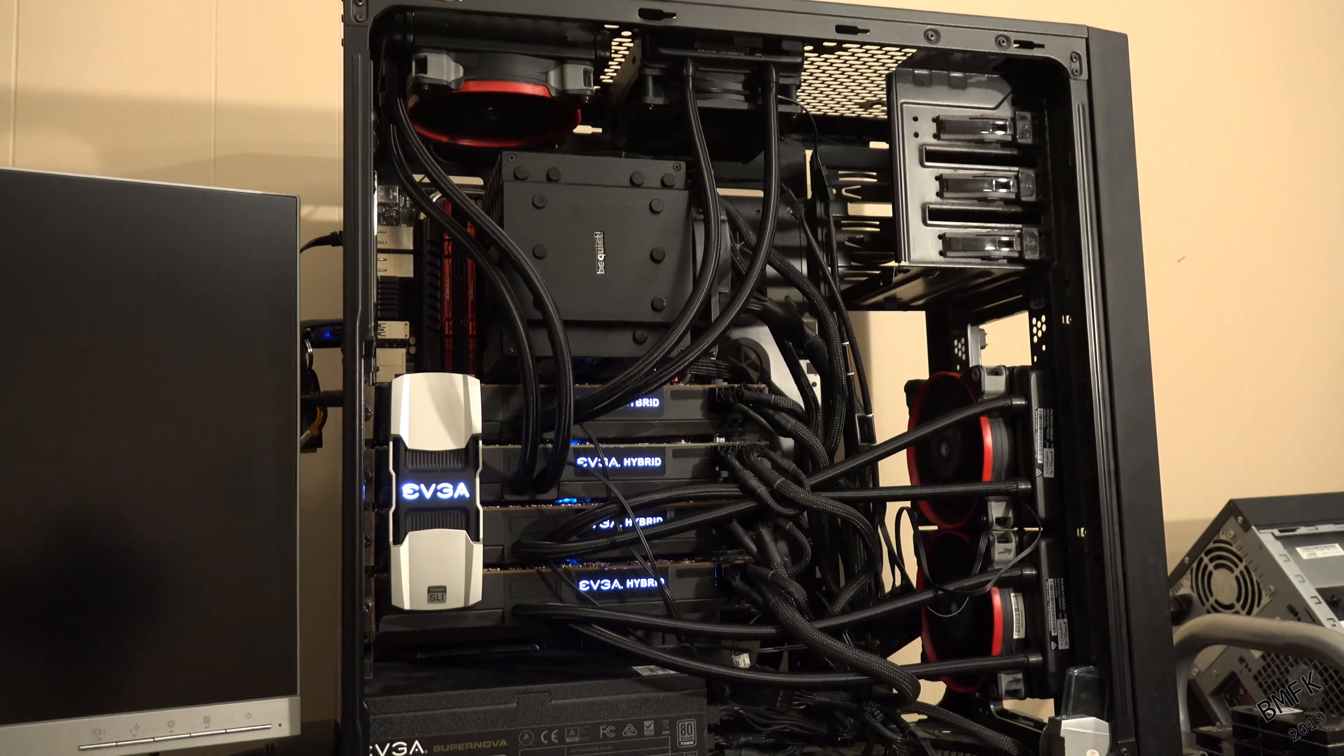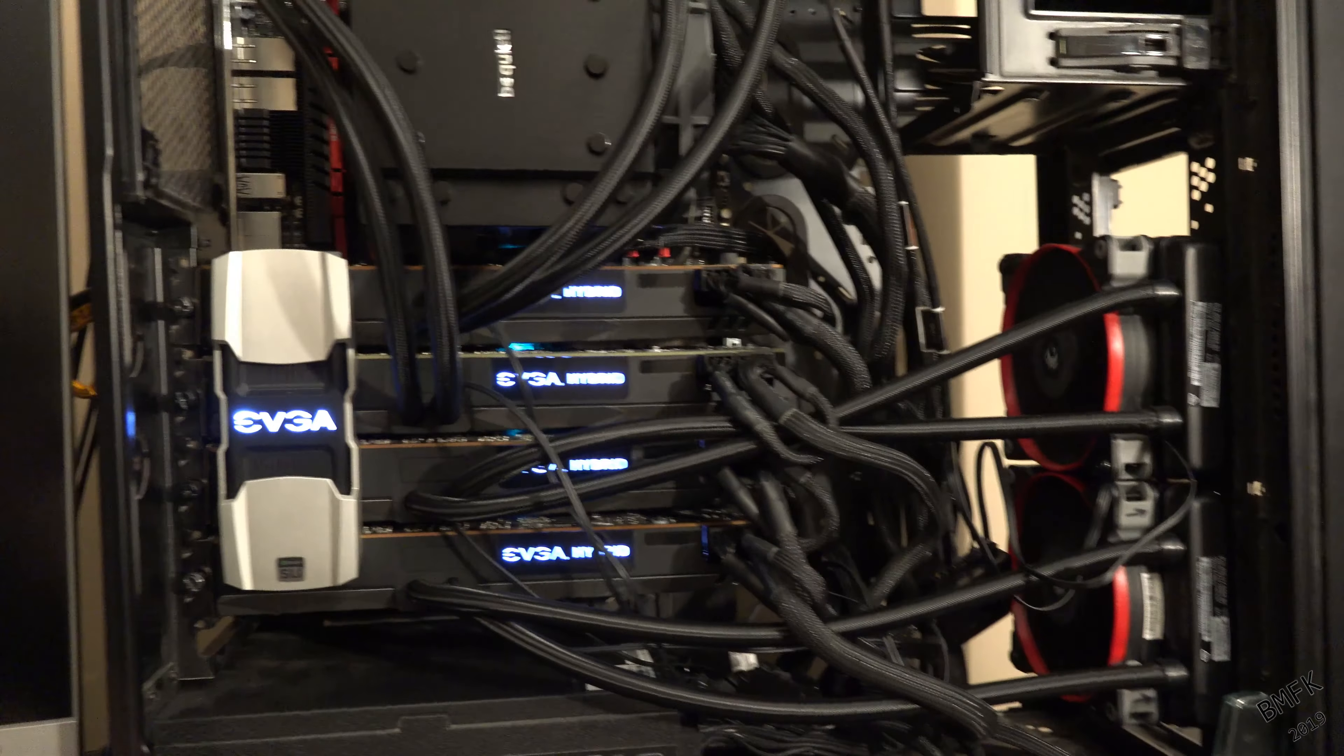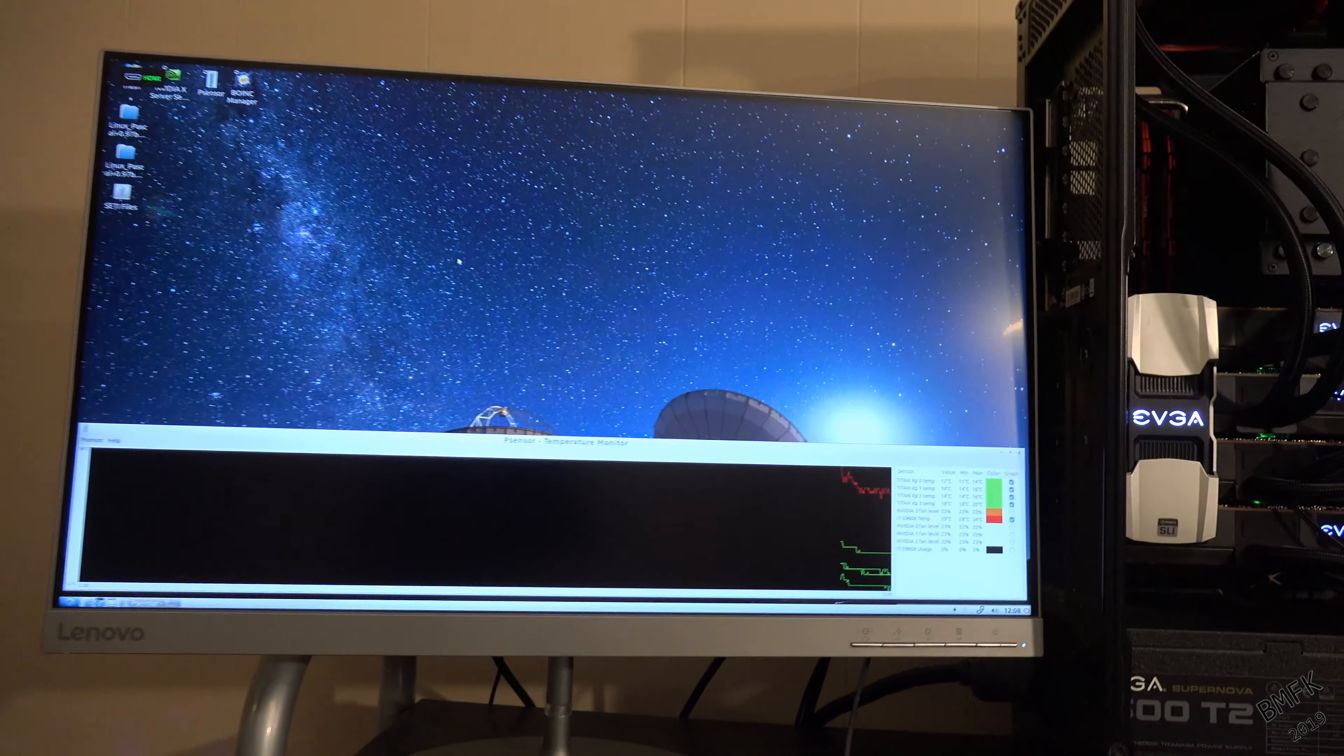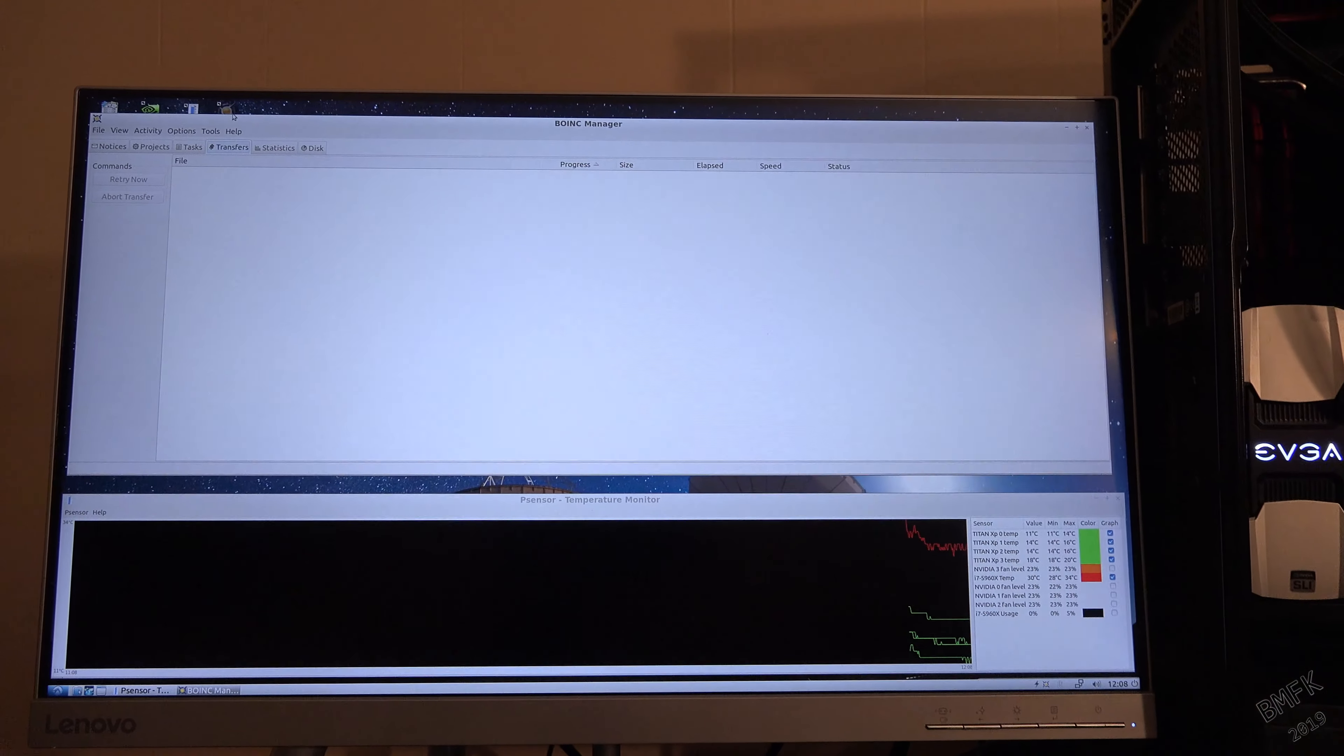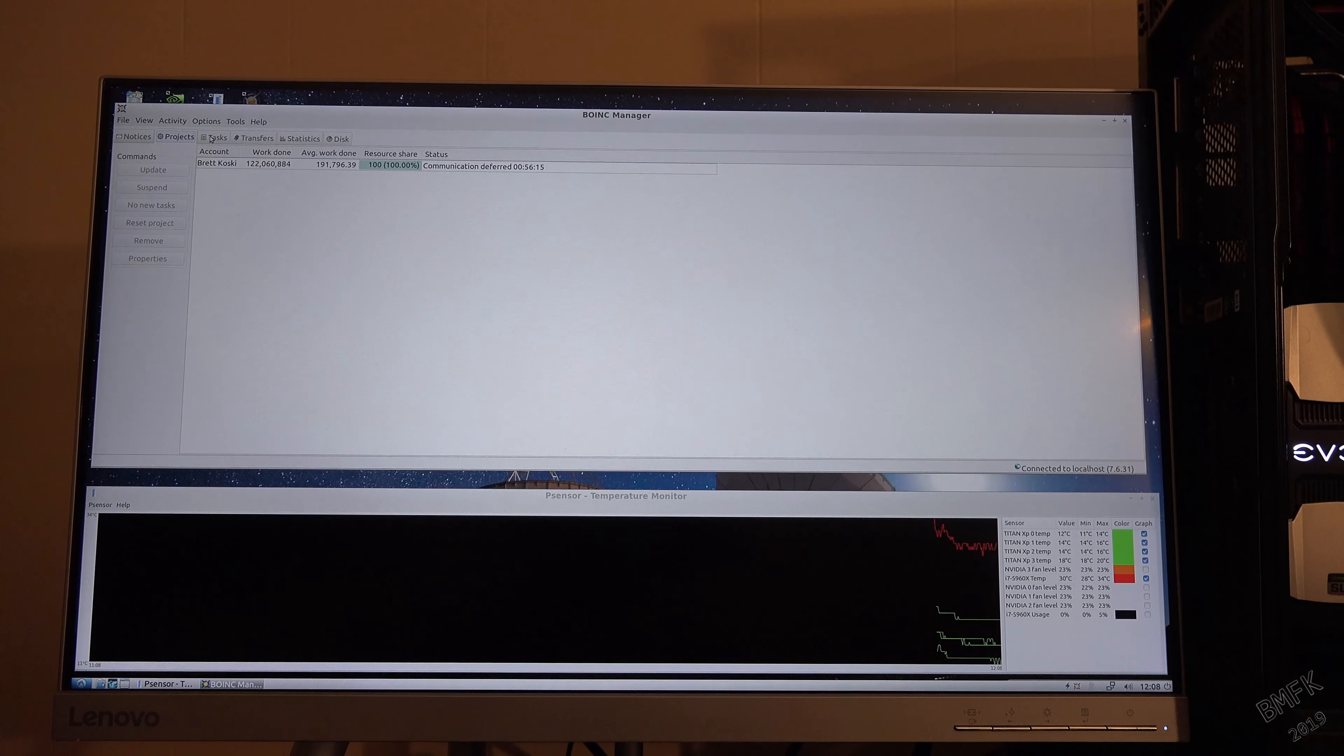This will just show some footage here. I unfortunately can't show you that we're actually crunching in SETI at home right now because I decided to get everything back up and running on a Tuesday. And for those of you familiar with SETI at home, the project goes down on Tuesday morning and is usually down all day.